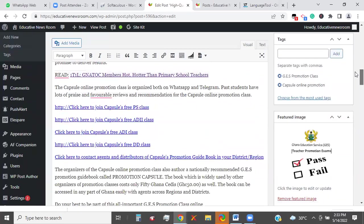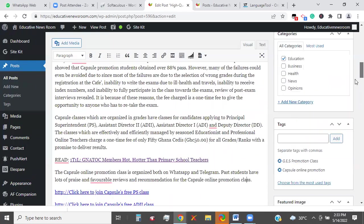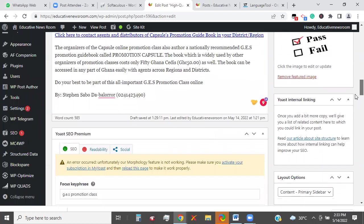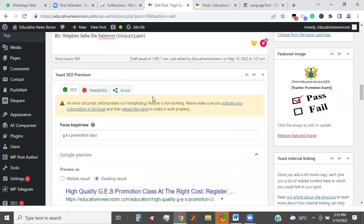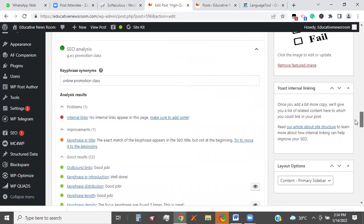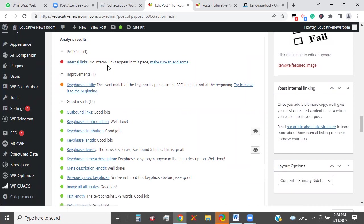Now that we have done all this, we check for the category — it's in the right category. And so we can publish. The content is also very long, at least 585 words. Everything is near perfect now. We don't need to worry about this because we've made a change already. It says 'internal link — no internal link appears in this page,' but we have just done that by introducing one of the content on the website in here. So we are cool to go.